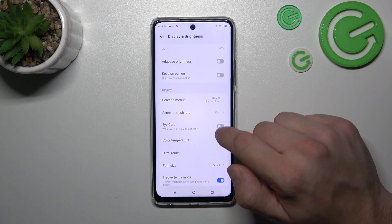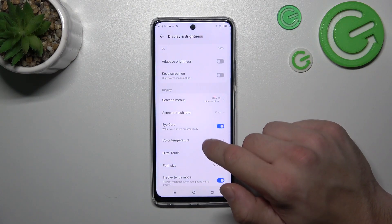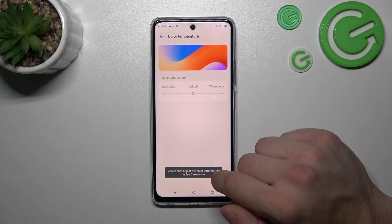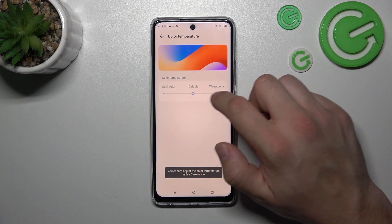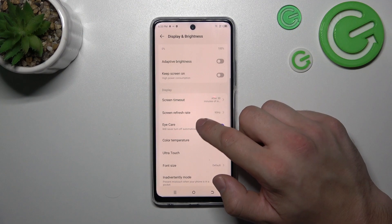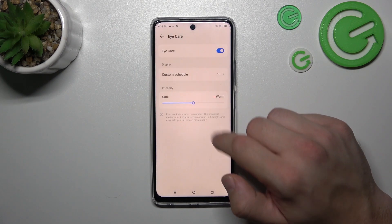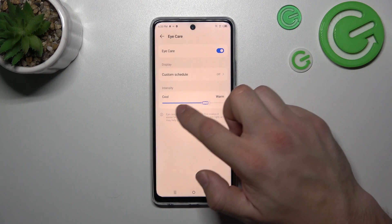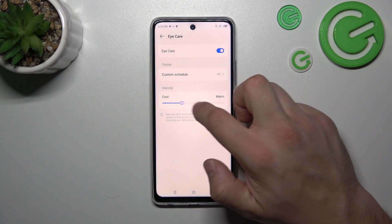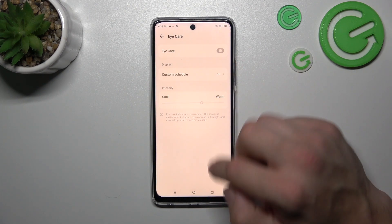Enable or disable iCur, change the color temperature of the screen, adjust iCur and schedule it.